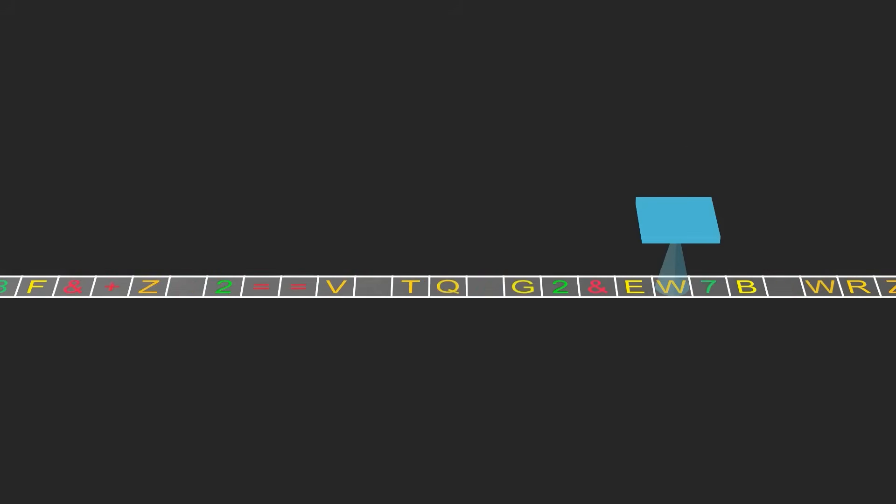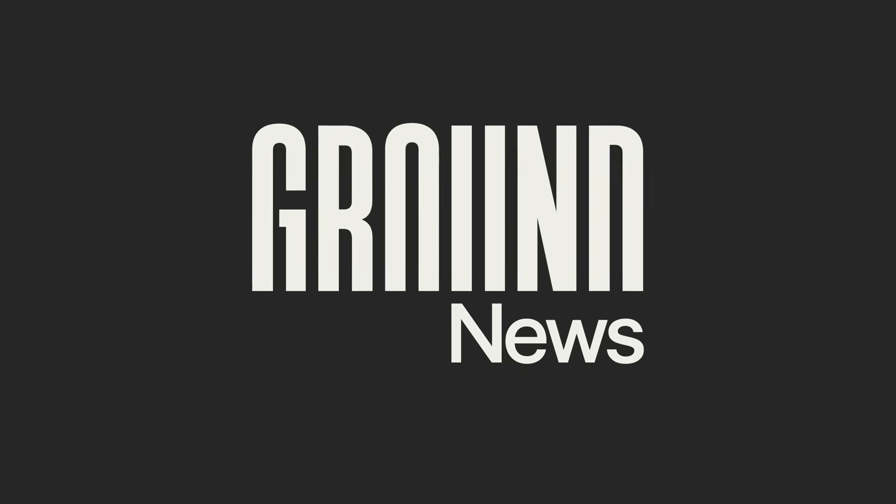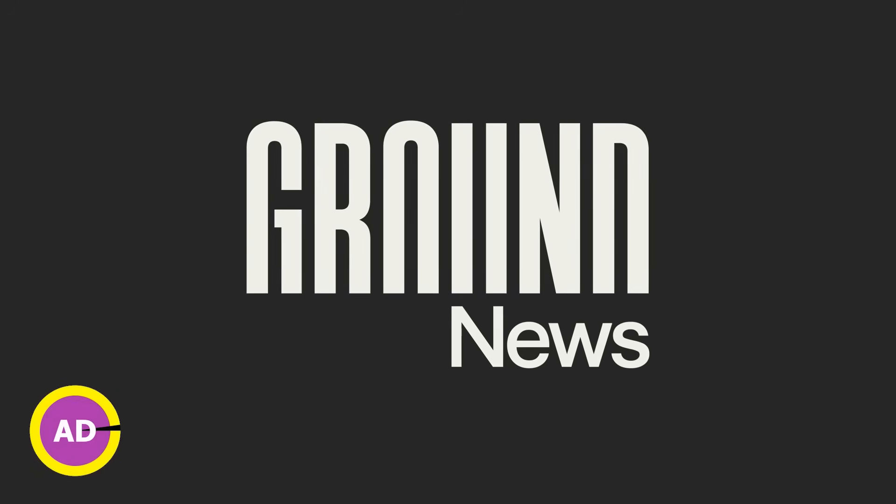That sounds ridiculous, but it's honestly not too far off from my experience trying to decipher what's going on in the world today, and that's why I was super excited when Ground News reached out to me to sponsor this video.